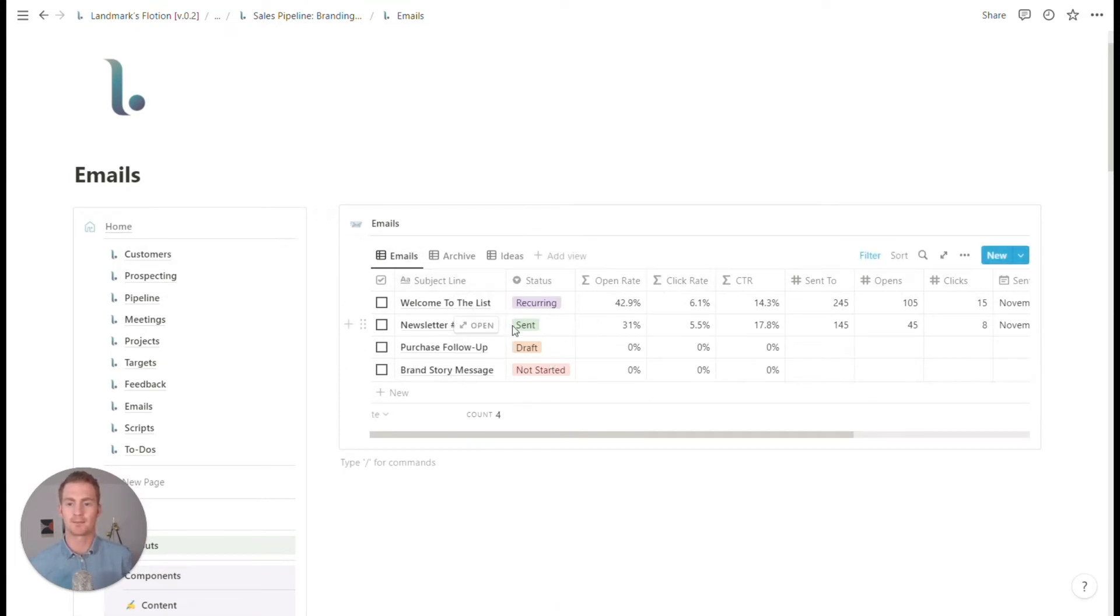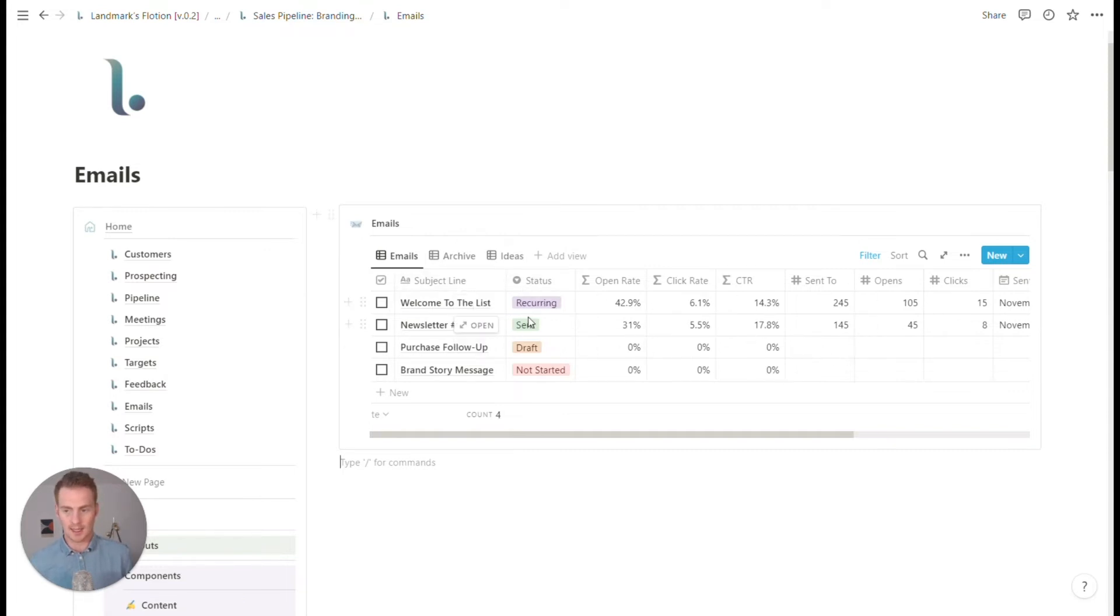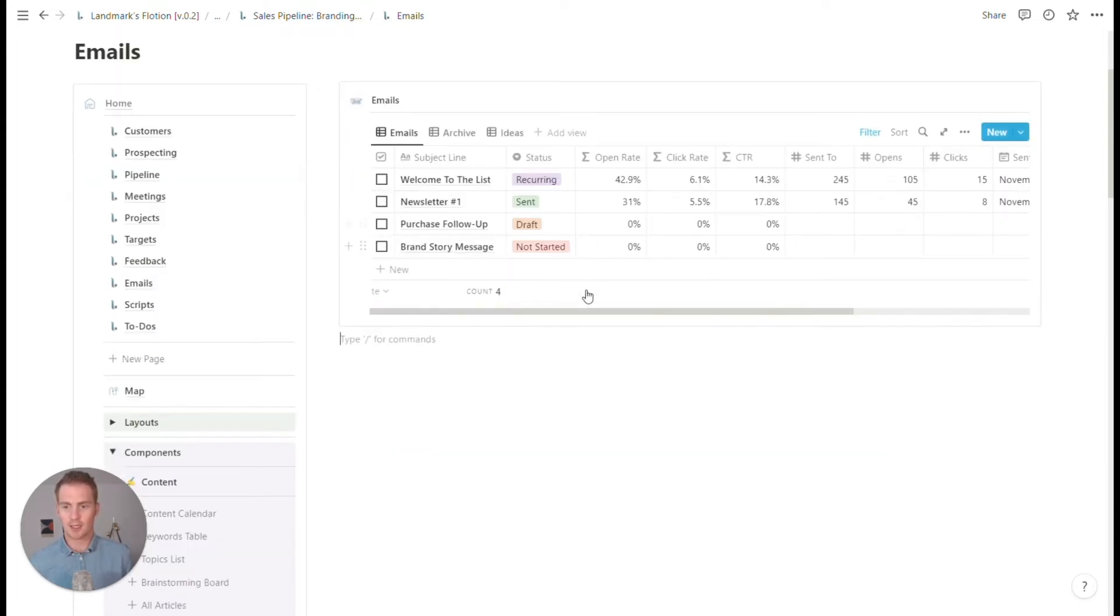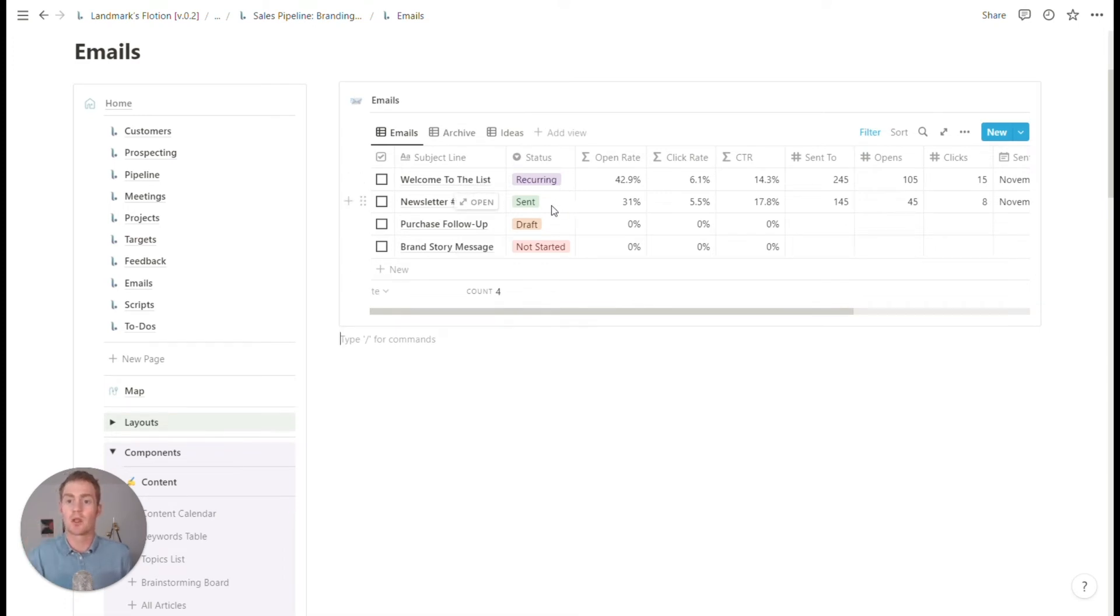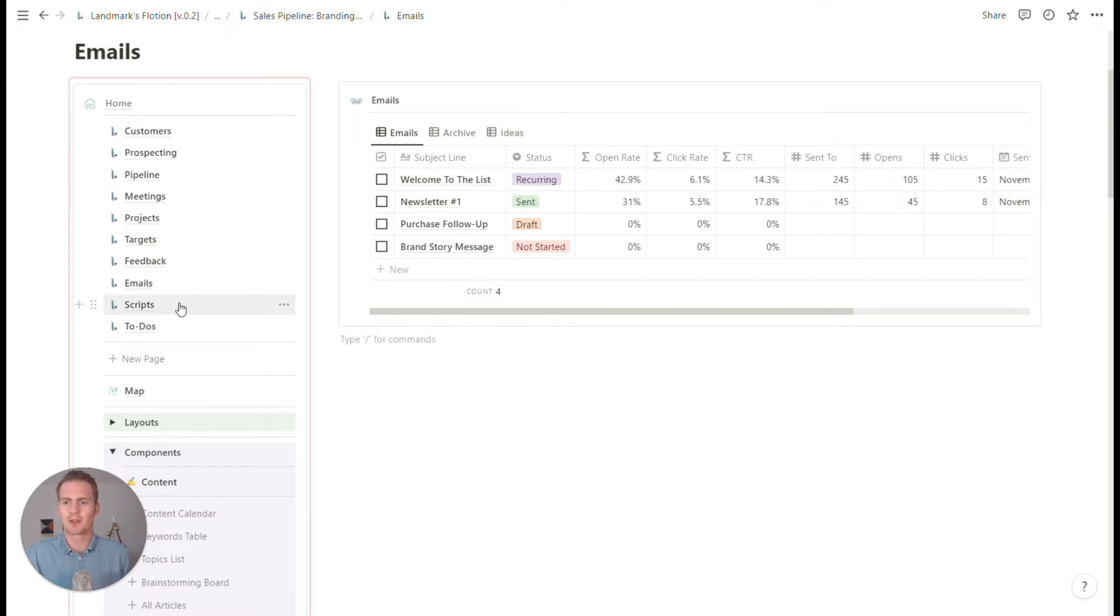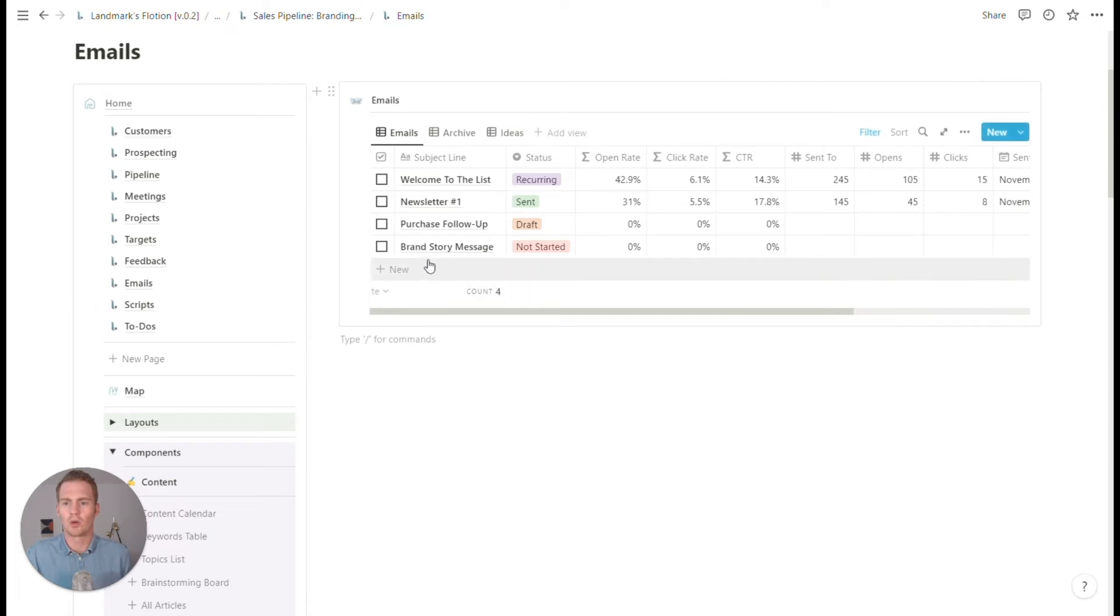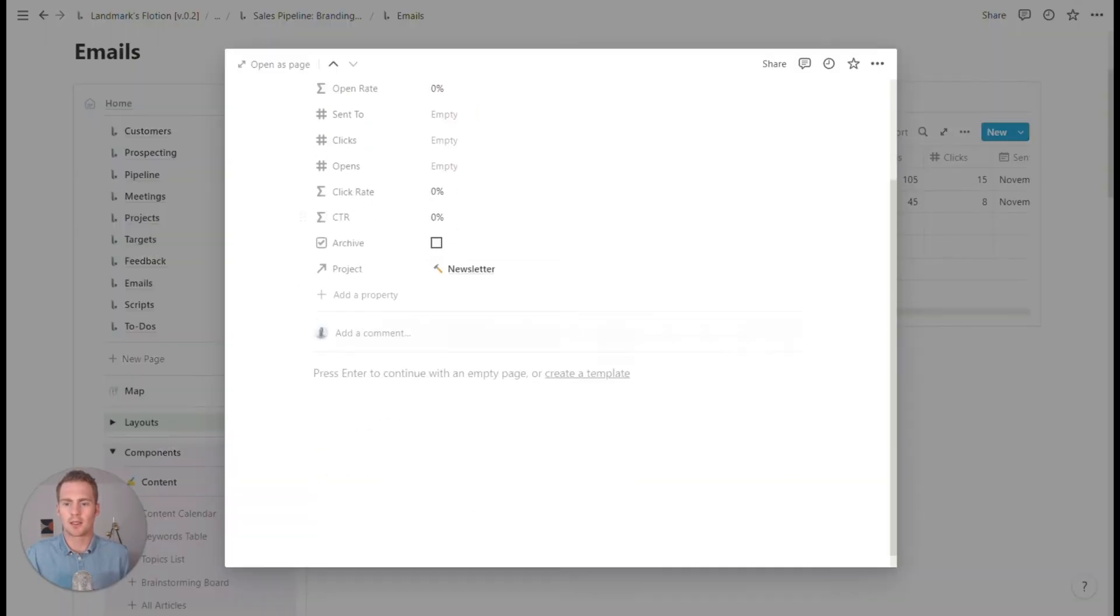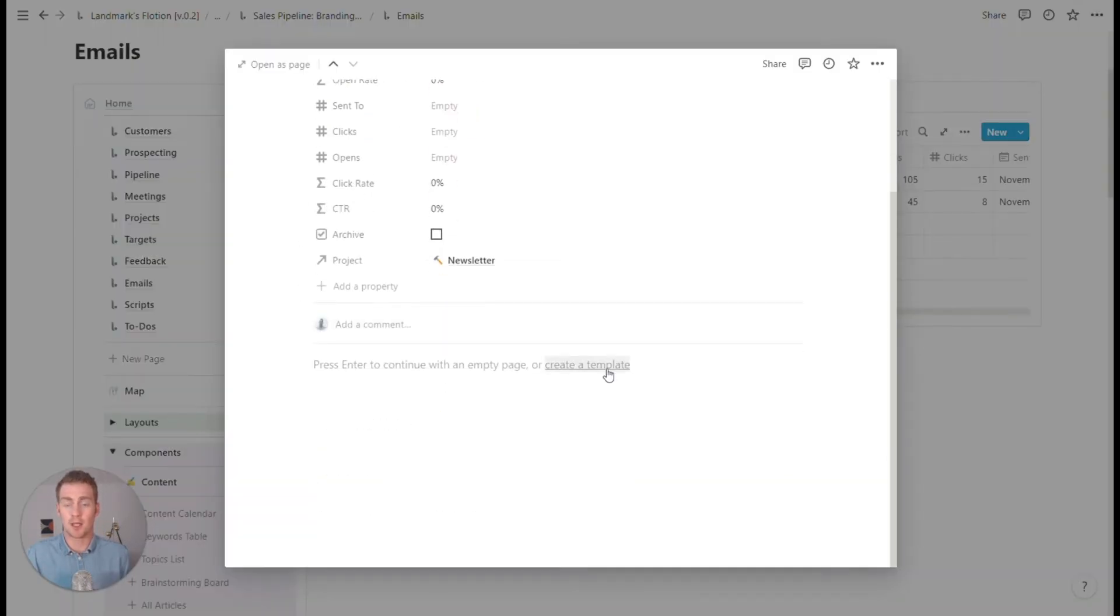But we could also plan and track some key information about the emails that we're sending in a table like this, keep the status of these emails. And we can also, if we had some specific scripts that we wanted to store, we could create them as a template in this emails database.